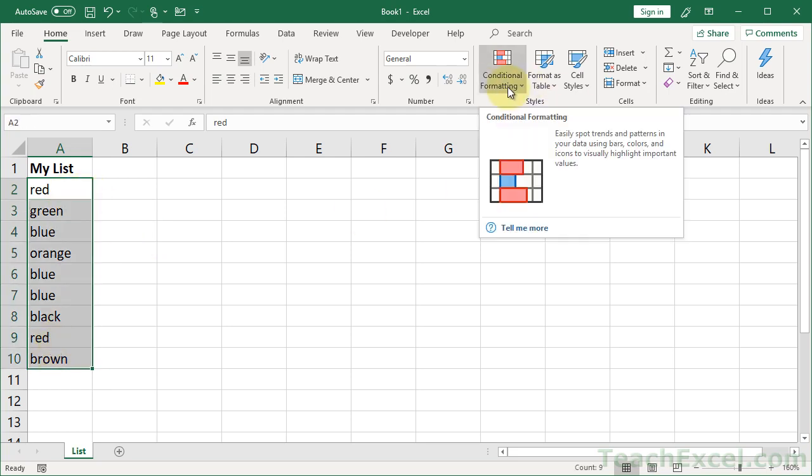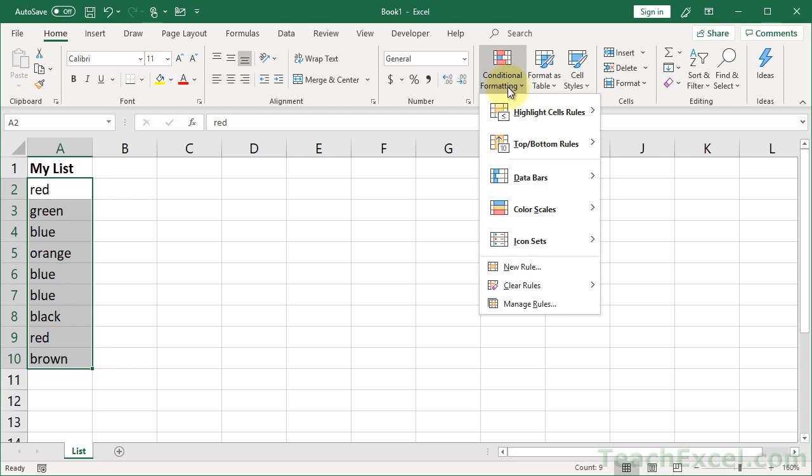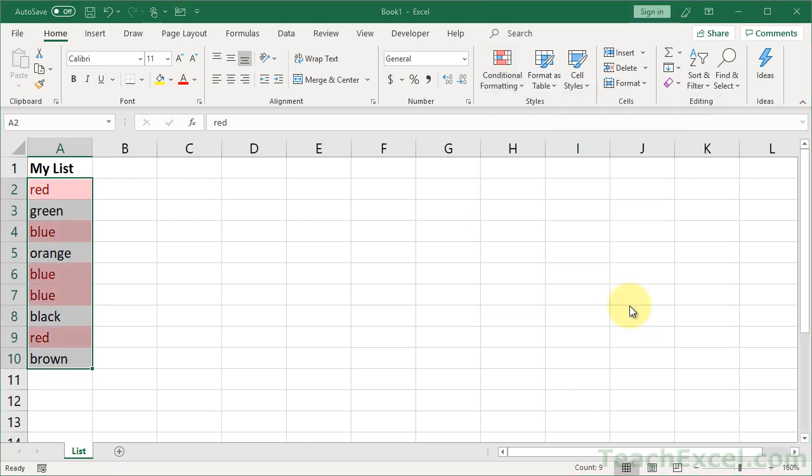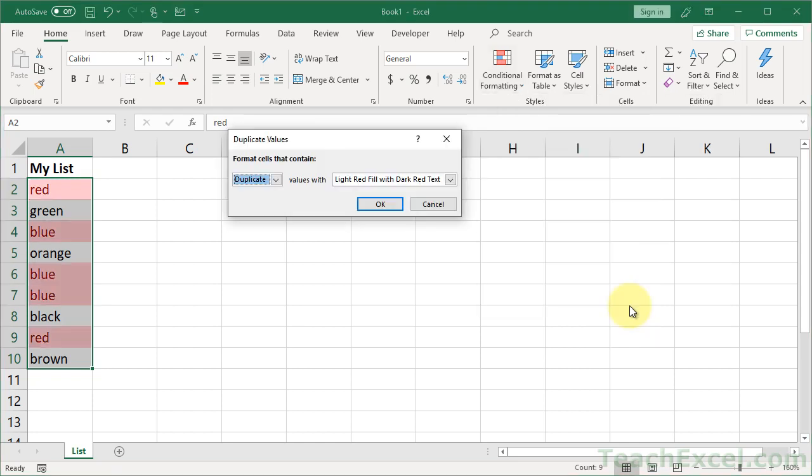We're going to go to the Home tab, Conditional Formatting, Highlight Cells Rules, and just go down here to Duplicate Values. So click that and we can do Duplicate or actually you can change it to select the Uniques if you want.